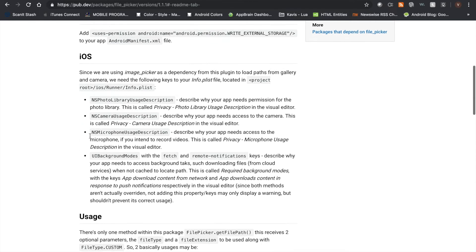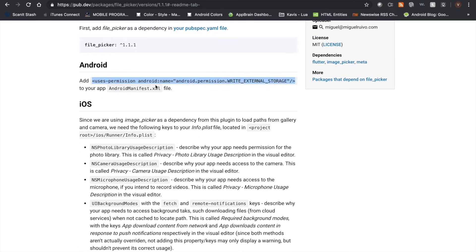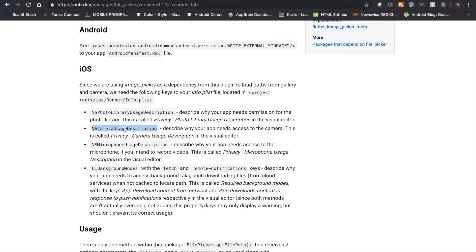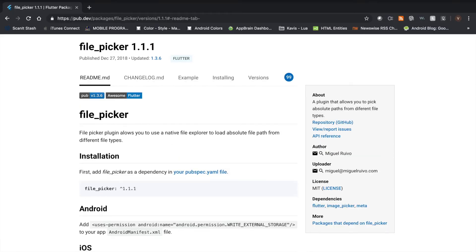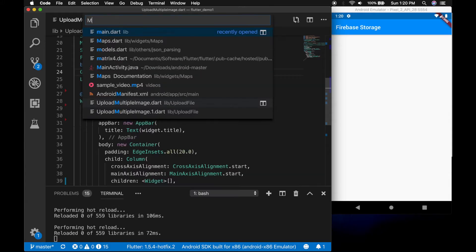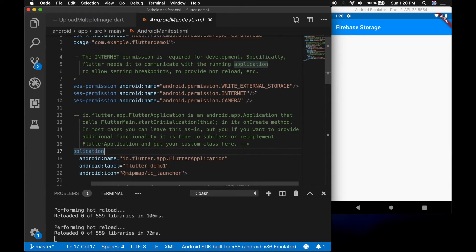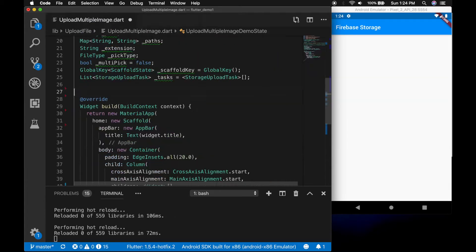Now let me quickly show the File Picker plugin documentation, where you need to add the external storage permission for Android and a bunch of other stuff for iOS. I'll be providing the link in the description, you can read through it. Here we will be doing it only in Android, so let me go to the Android manifest file — I have already added the permissions.